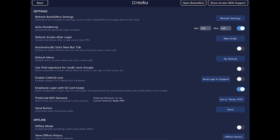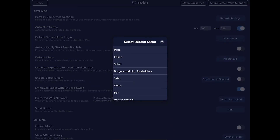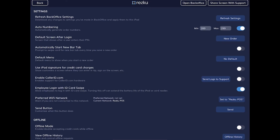The next option is automatically start new bar tab — when this is enabled, when you hold an order it will ask you to swipe the customer's card, and that card information will be stored and then used at checkout. The default menu setting allows you to change which menu loads by default when the new order screen opens — useful if you have a private dining area with a different menu that you want to quickly access.